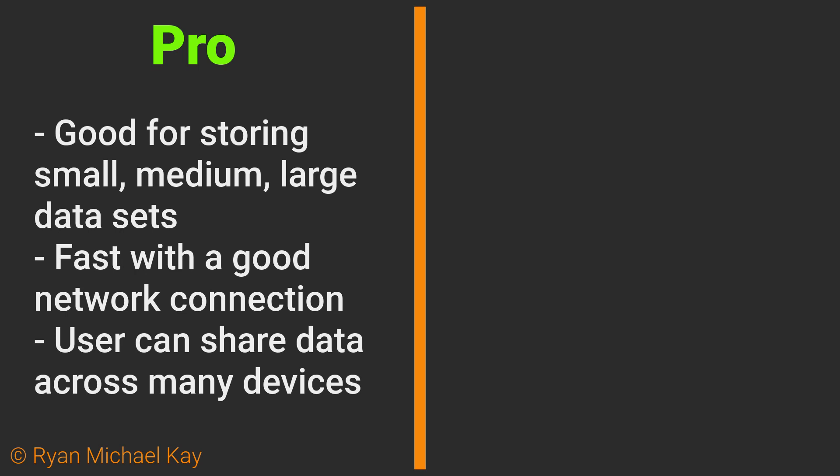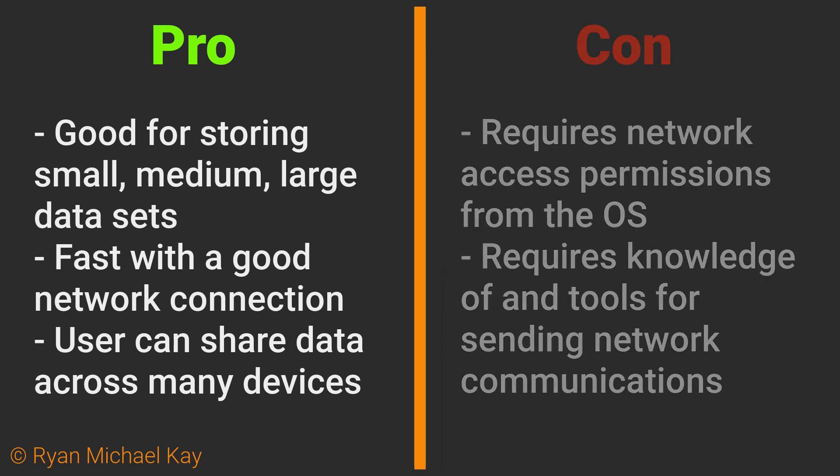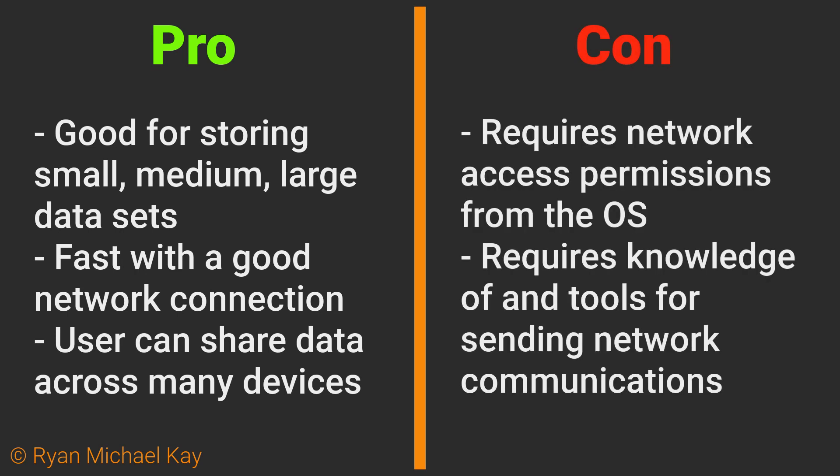Some benefits include users being able to share data across multiple devices. It can be made very efficient with a good internet connection. Some potential issues are that, of course, it requires the devices to have network access. Java does have some out-of-the-box tools to set this network communication up, but they can be tricky to use.